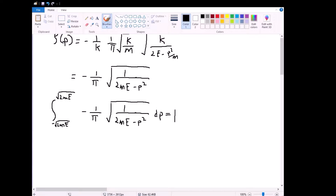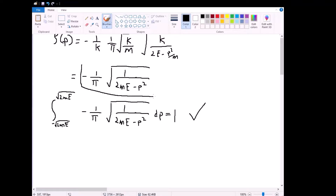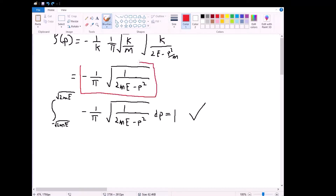Plugging this into an integral calculator — because as I always say, this is a physics course, not a math one, and this is a more mathematically intensive integral than I care to solve on paint right now — this does in fact give us one. So we can confirm that rho(p) equals negative 1/π times 1/√(2mE − p²) is indeed the correct expression for rho(p), or at least a valid one.